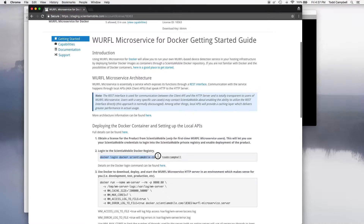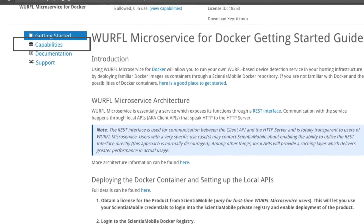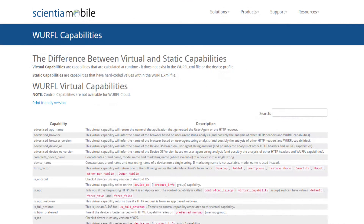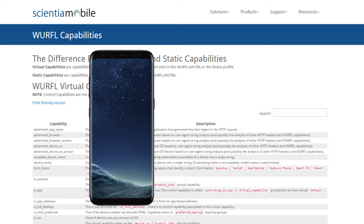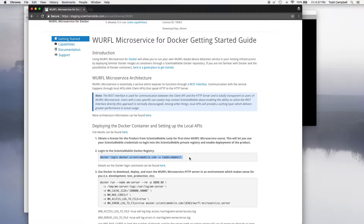Here you will find the Getting Started Guide and some other key pieces of documentation and support. On the left, you will see Capabilities. These are the WURFL capabilities for which you have contracted. A capability is a property of a device, like is it a smartphone, what is the screen resolution, and what is the version of the operating system? You will also see information about how to deploy the Docker container and language-specific client API libraries.